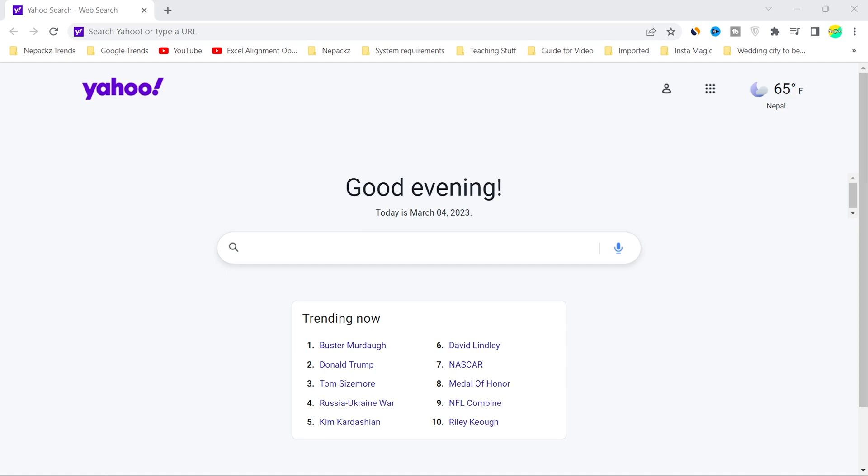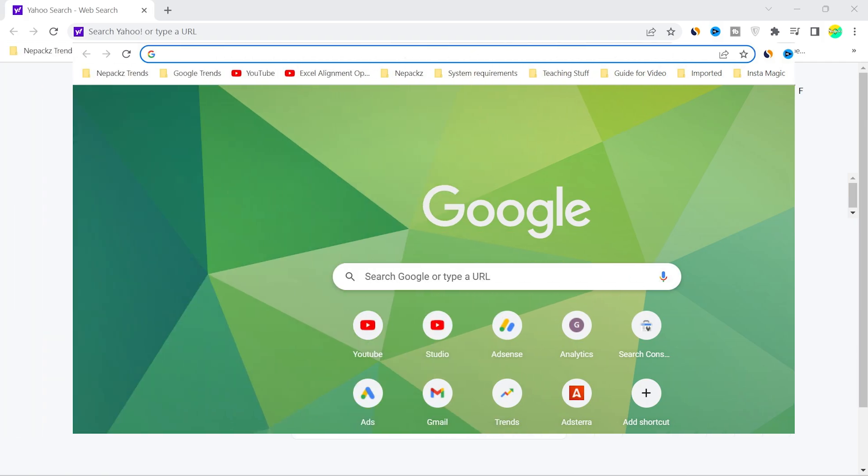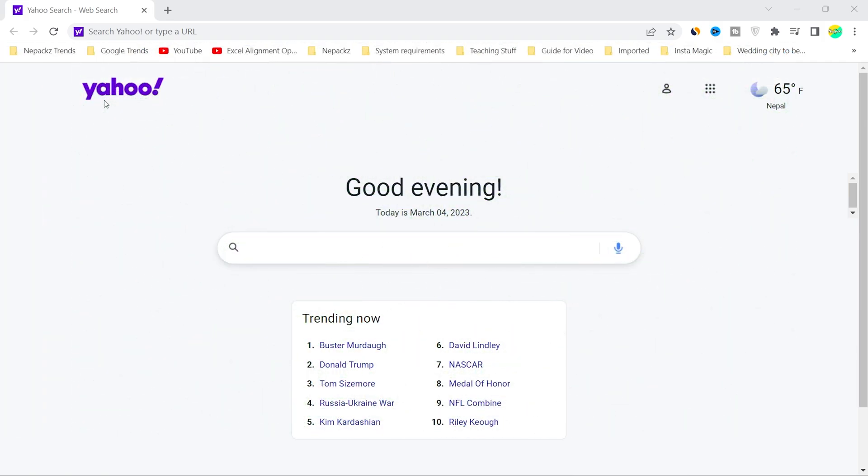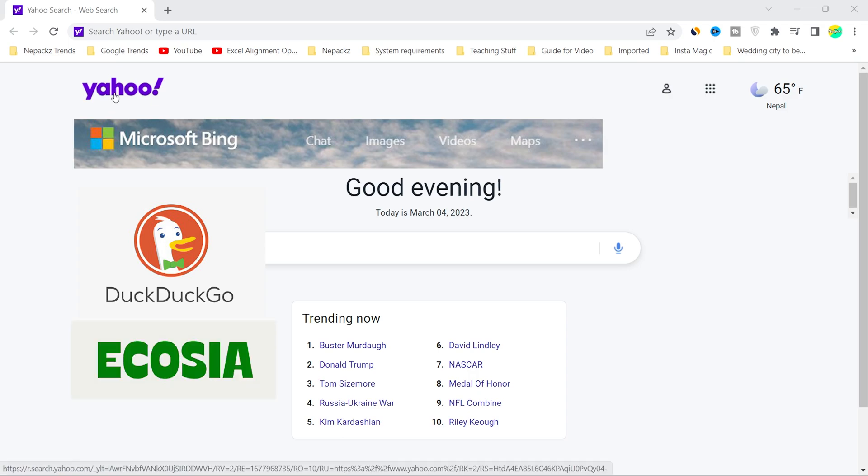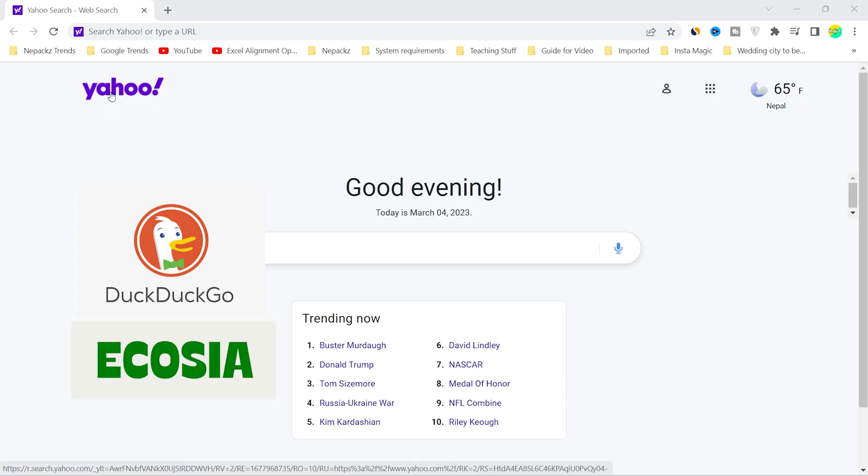Hey guys, welcome. In this video I'm going to show you how to change the default search engine into Google. If you have something like Yahoo, Bing, DuckDuckGo, or other search engines, then this video will guide you.